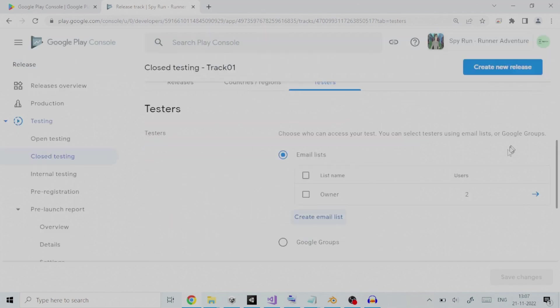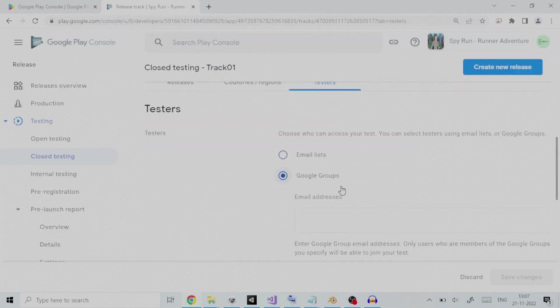You can also give Google Groups name. With Google Groups, you can email everyone in a group with a single email address.